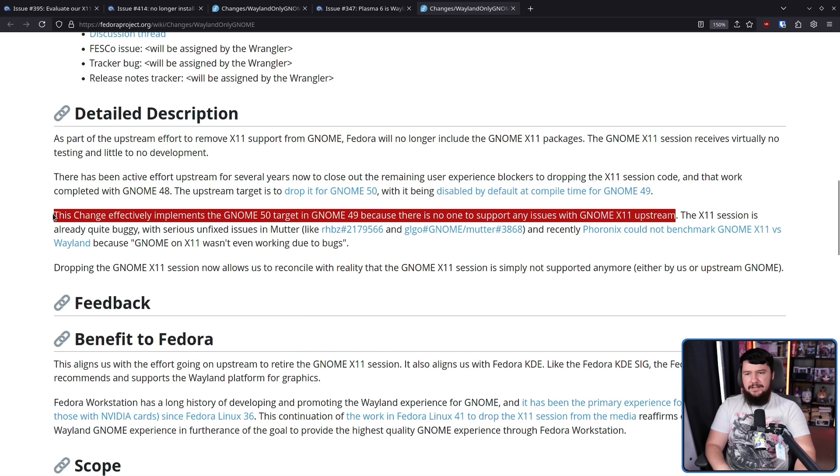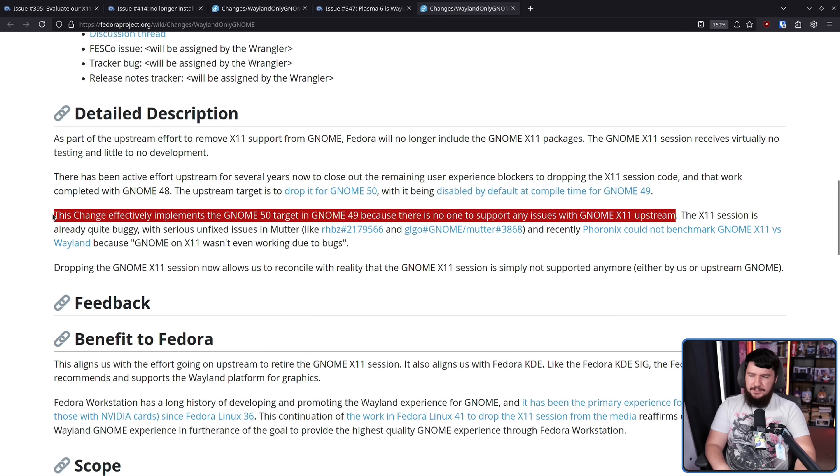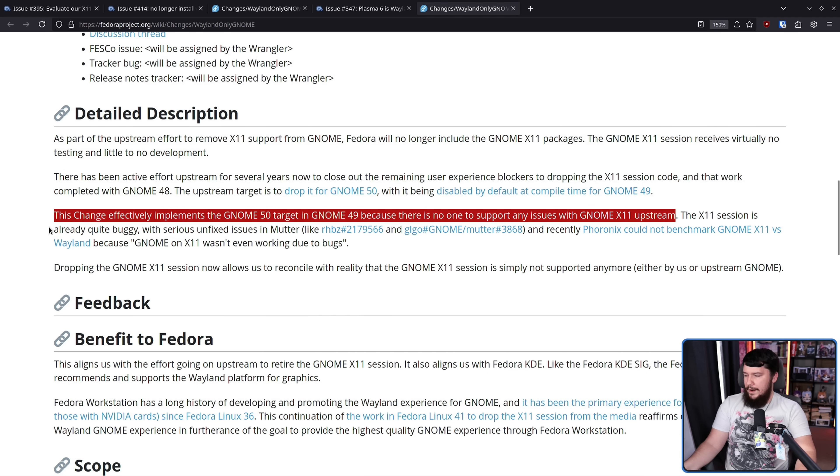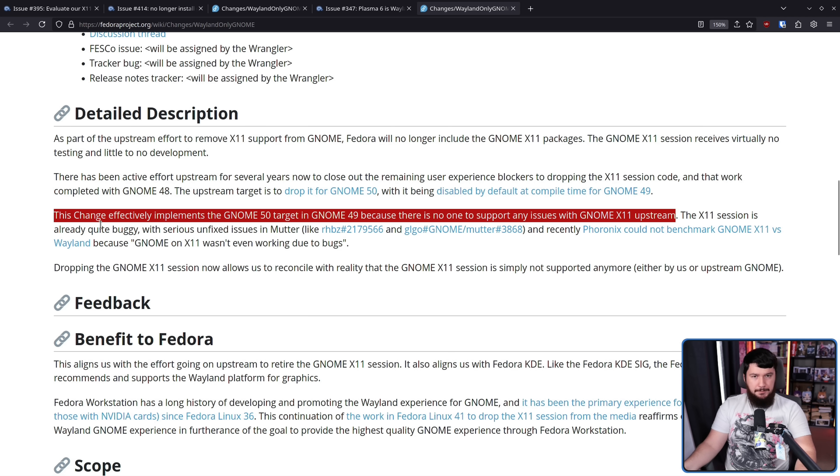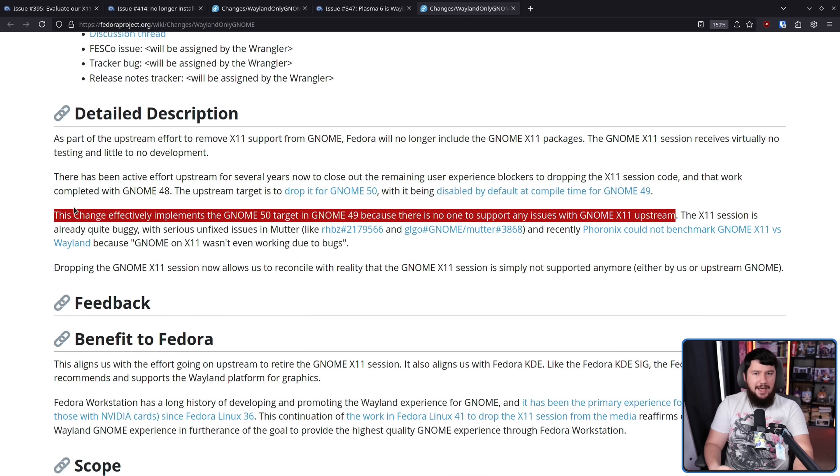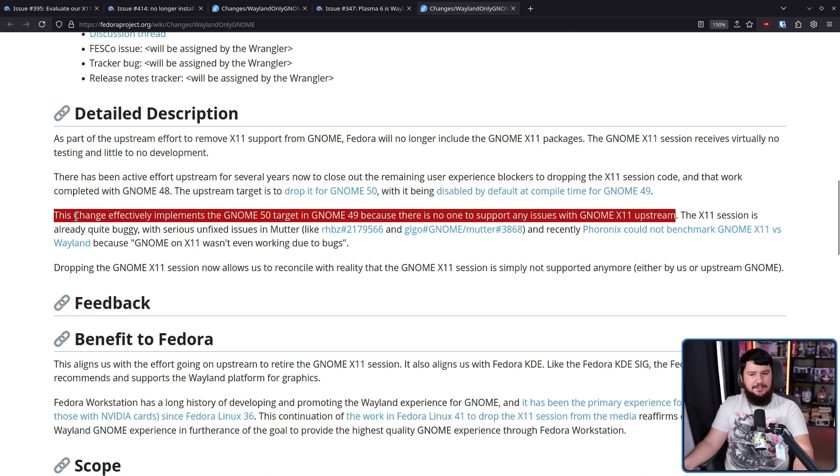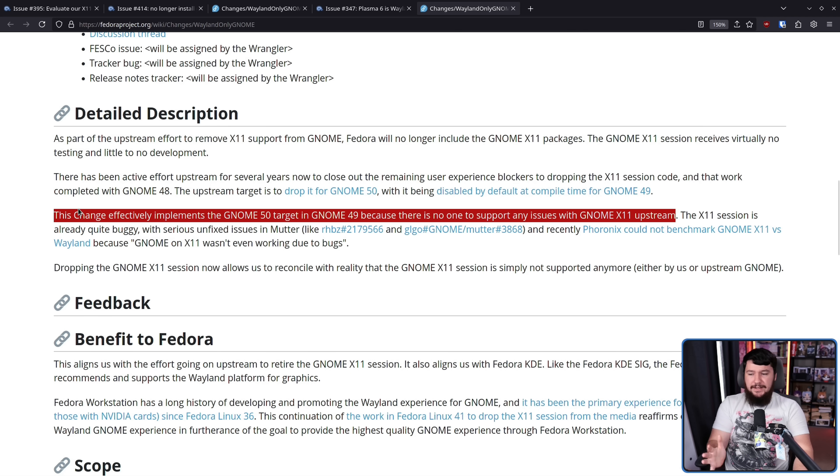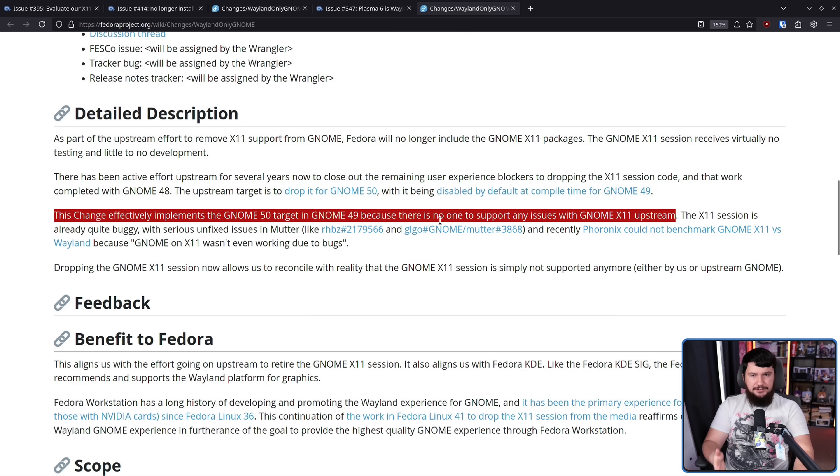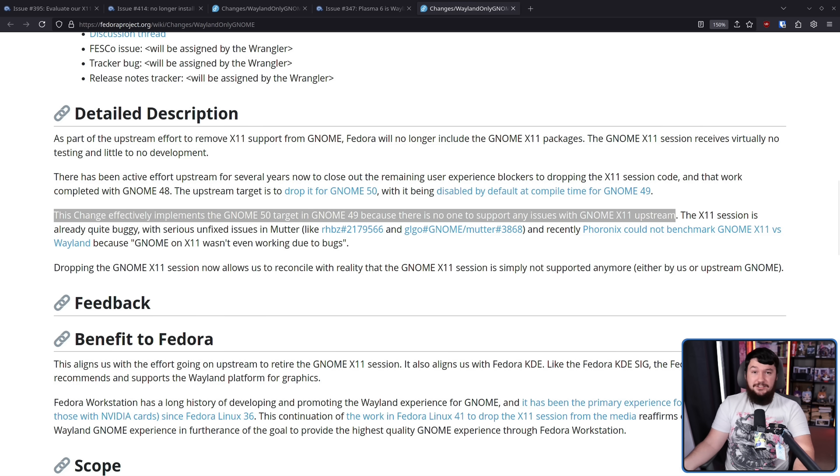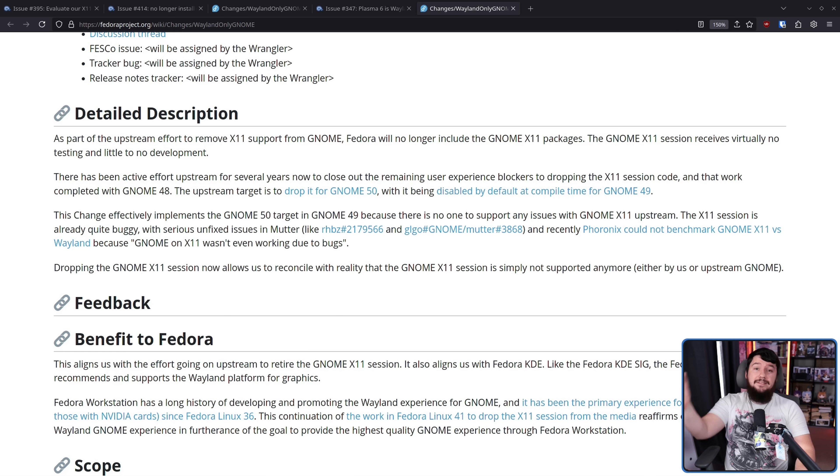Now, you might say they're jumping the gun a little bit, but considering Fedora, this is very conservative. Like, Fedora started shipping Wayland when it was barely ready for developers. Like, it was there to dog food for developers. You couldn't capture the screen. There were basic, basic things that did not work yet. So for Fedora to be waiting basically two cycles before GNOME does the shift themselves, honestly, that's a sign of maturity in my book.